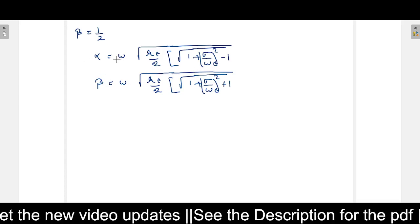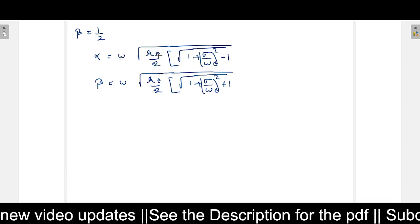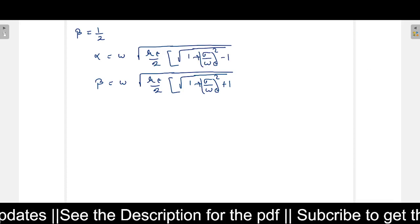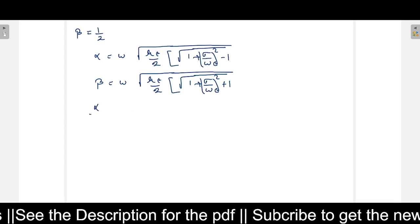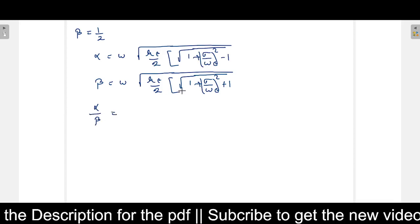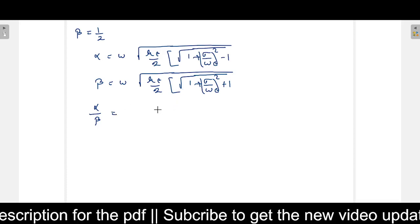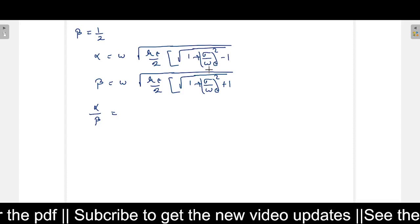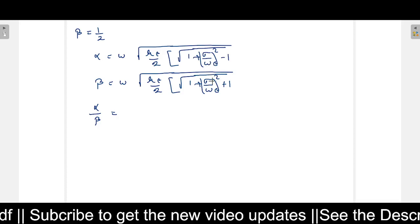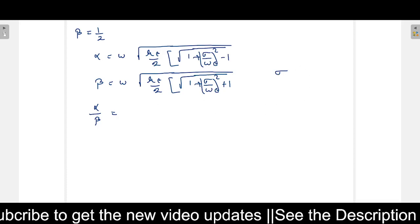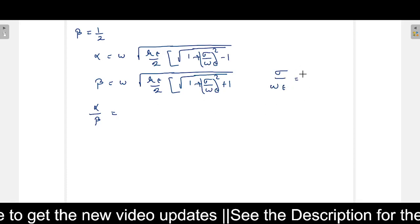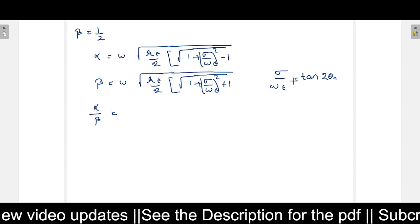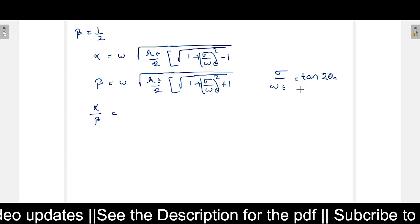While calculating alpha, omega and mu epsilon are not given. So we take the ratio of alpha divided by beta, which cancels out the common terms. In the ratio, the key term is sigma over omega epsilon. This equals tan of 2 theta_n, from the intrinsic impedance theory.